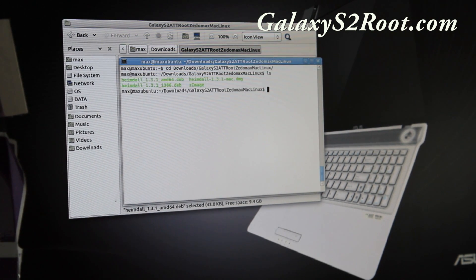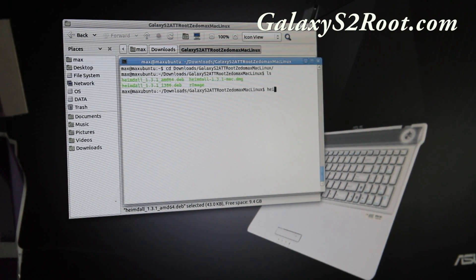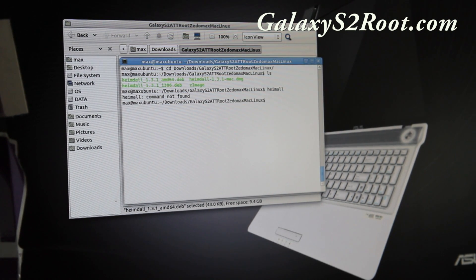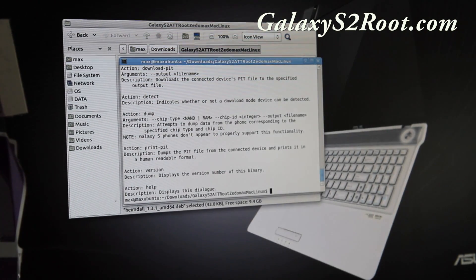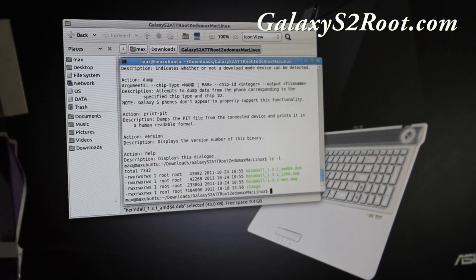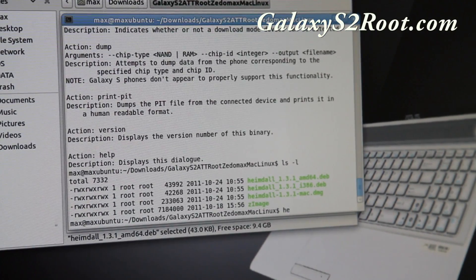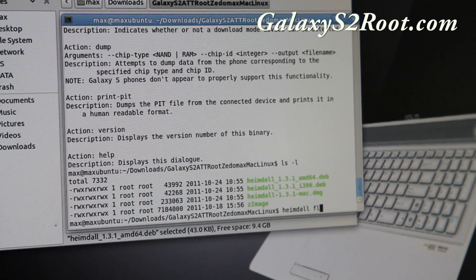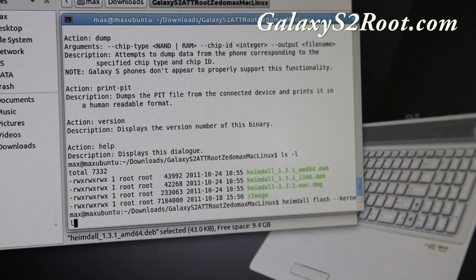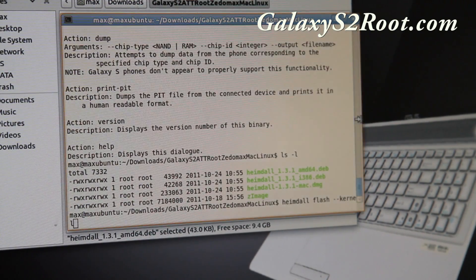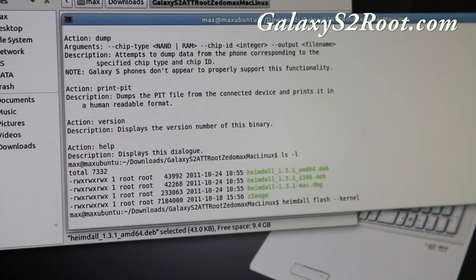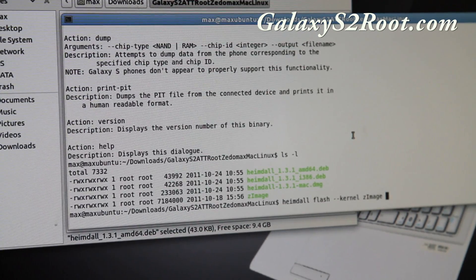Type 'Heimdall' like that. If you get all this output, that means it's installed. What you're going to type is very simple: 'heimdall flash --kernel' then a space, then 'zImage'. Make sure your phone is still plugged in and hit enter.